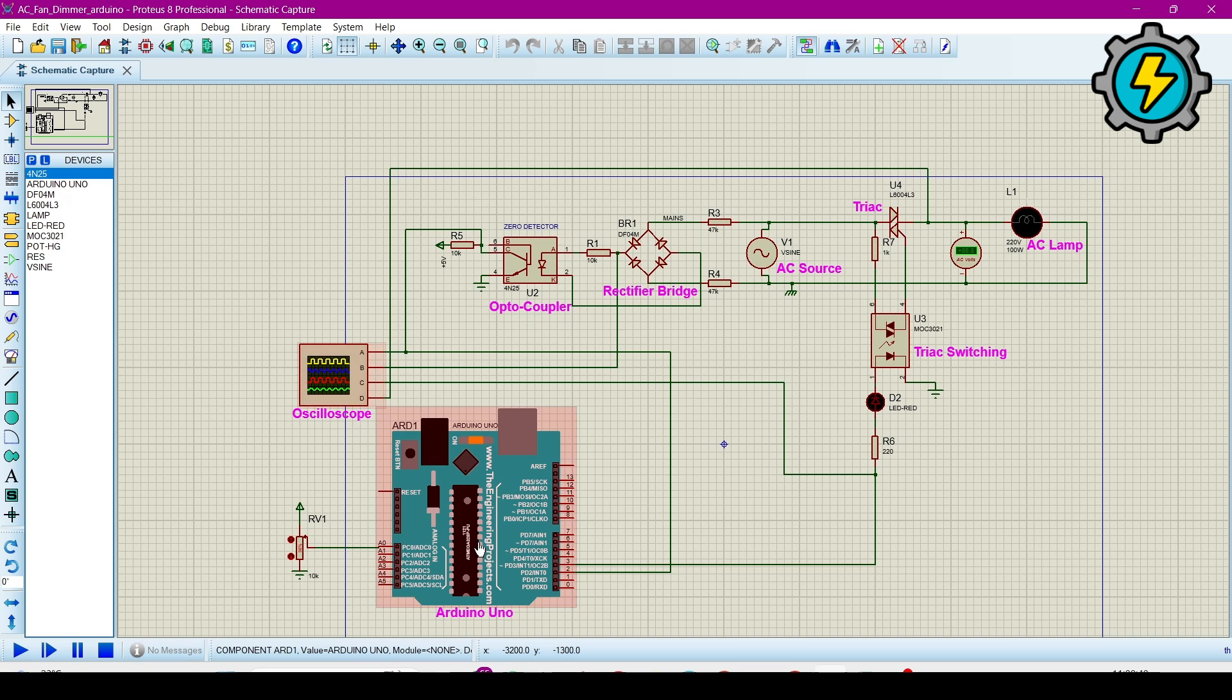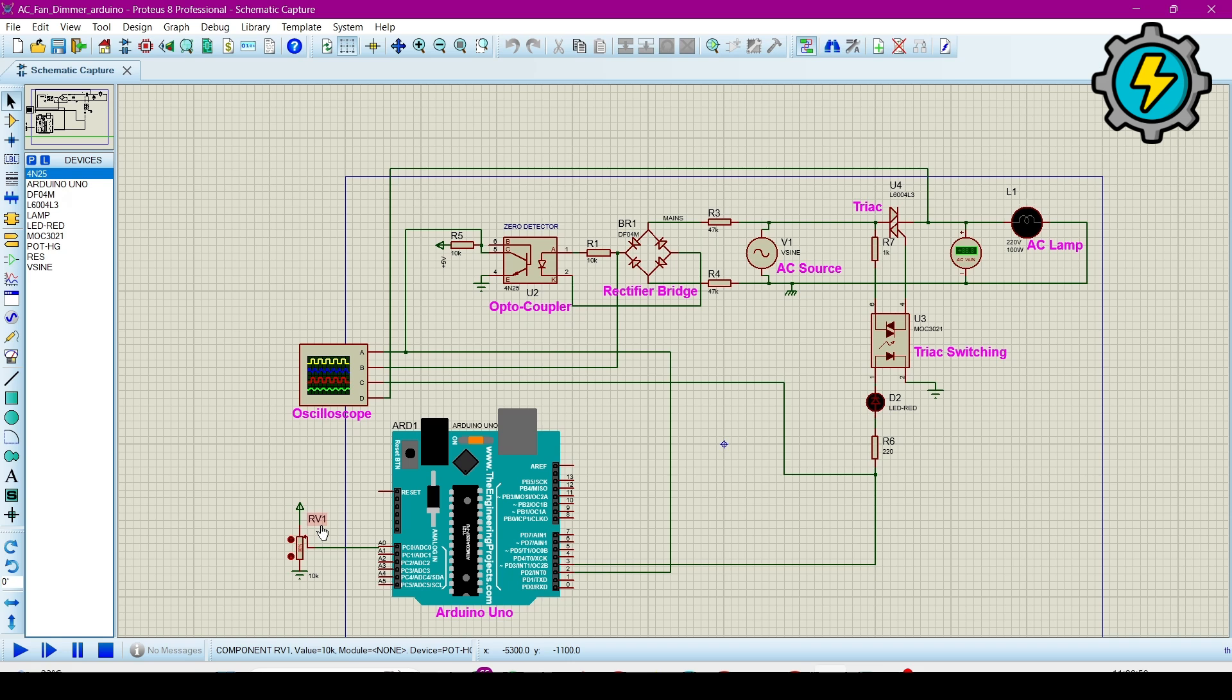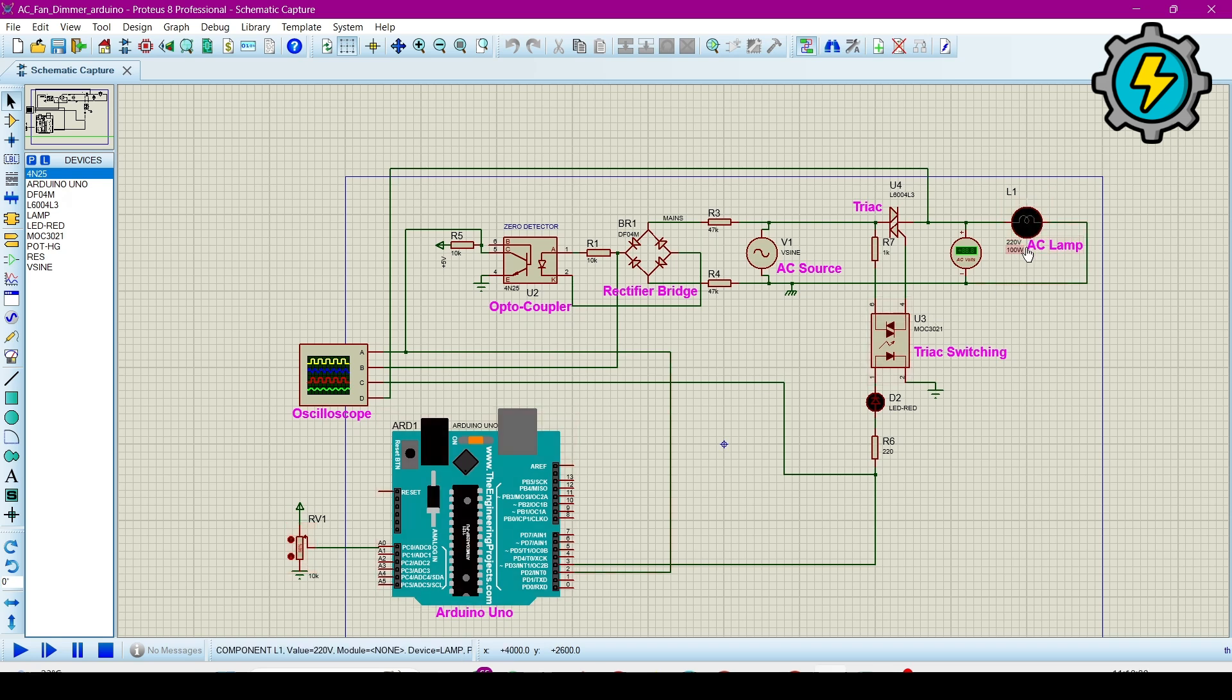Now this one is oscilloscope and this is the Arduino Uno and this is the variable potentiometer from which we vary how much brightness we require for this AC lamp. Or we can also use here an AC motor to control its speed.